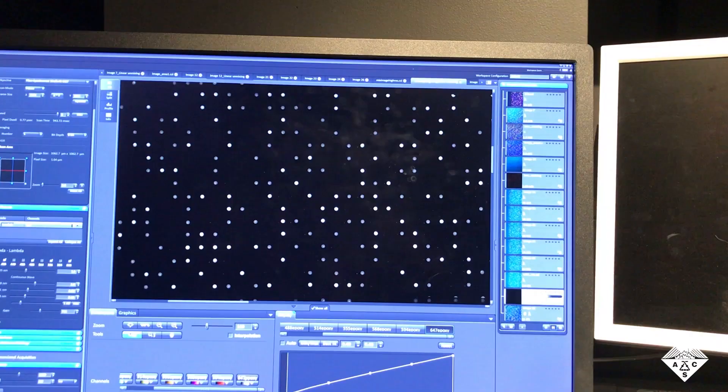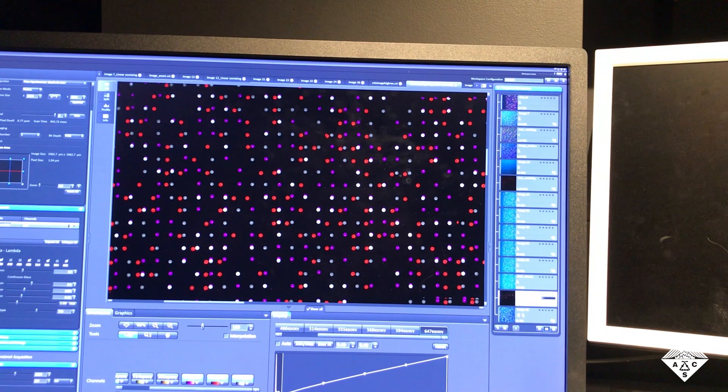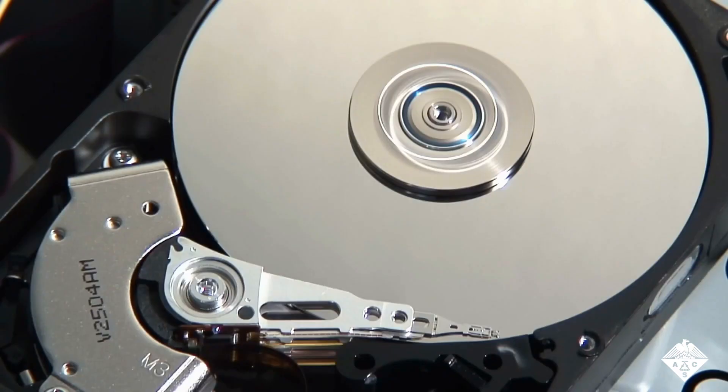The mixture of molecules at each spot encodes information that is then read with a multi-channel fluorescence microscope.